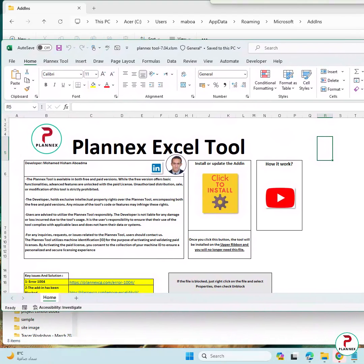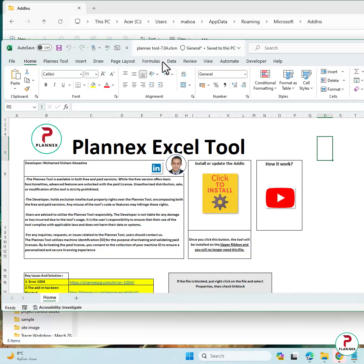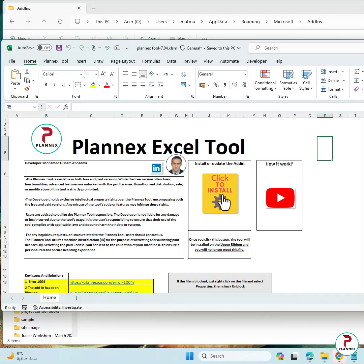Now if I want again to install PlanX tool, I will click, I will open the received file depending on the latest version, and click to install.